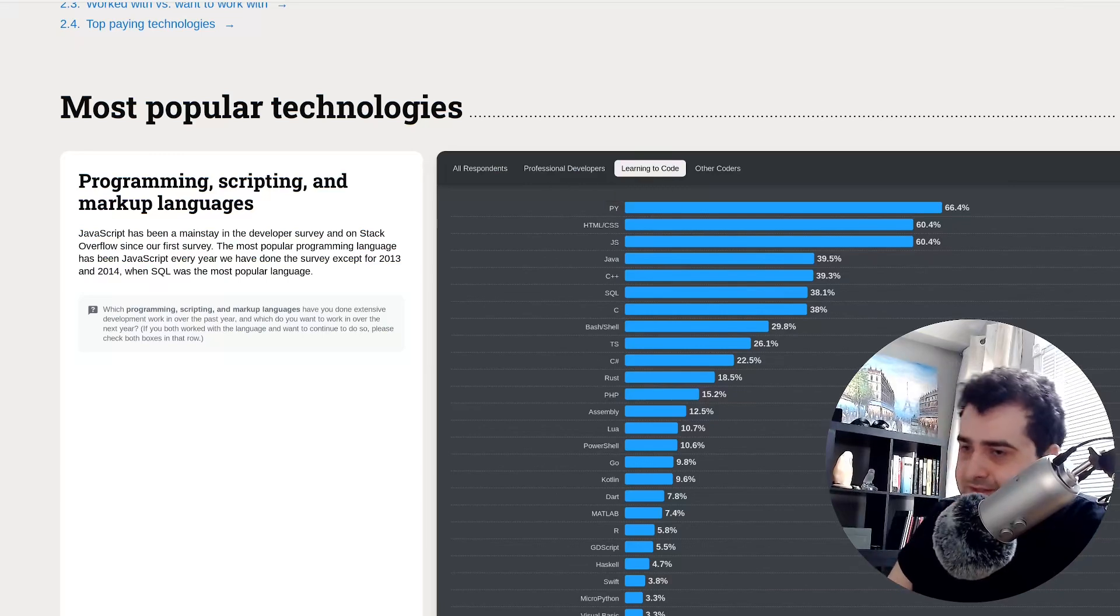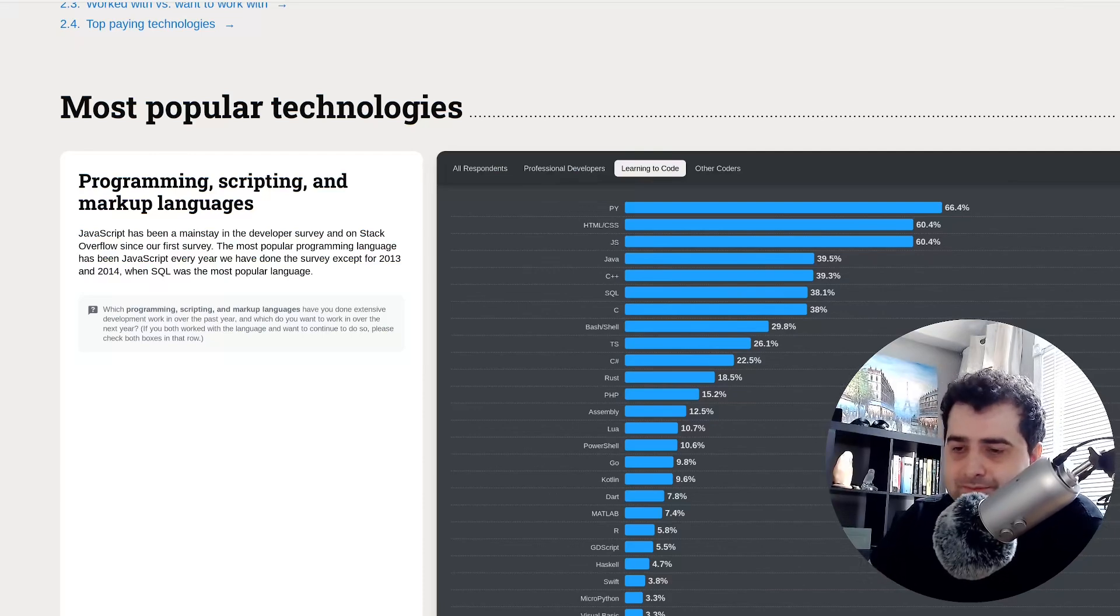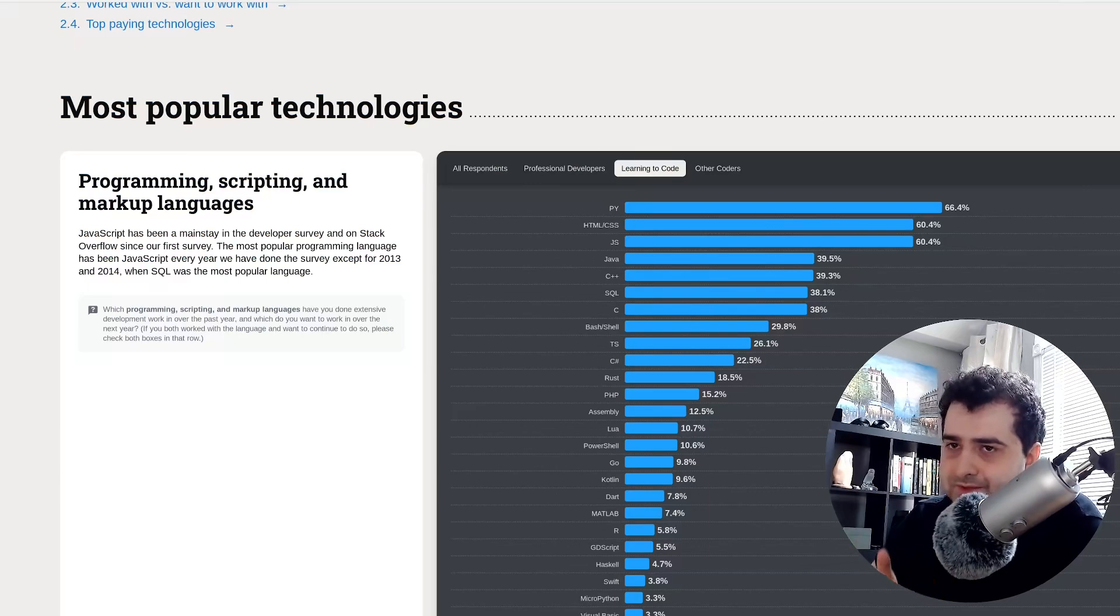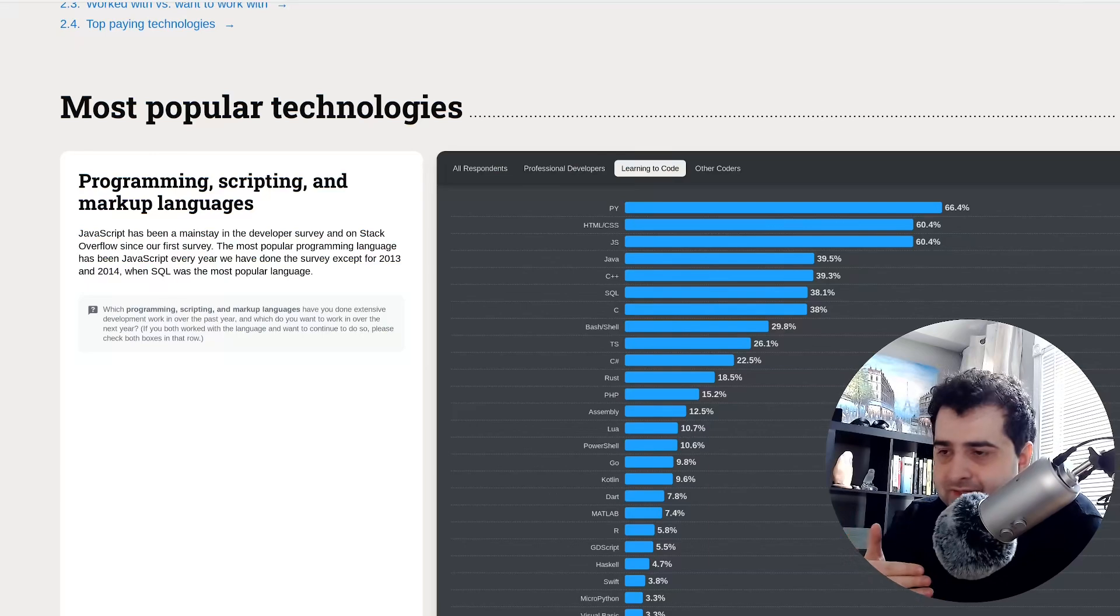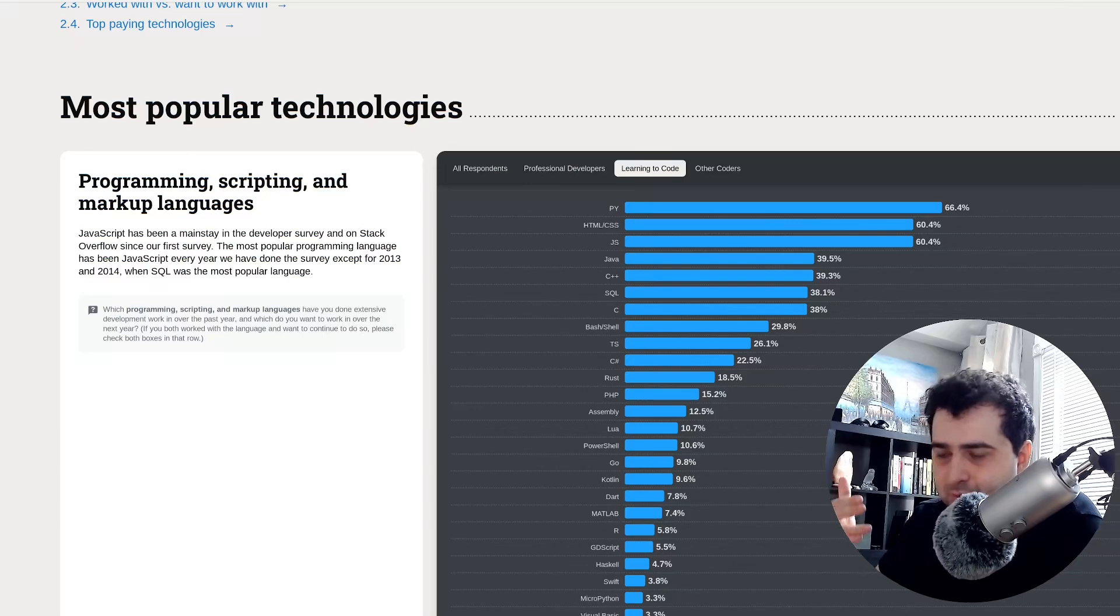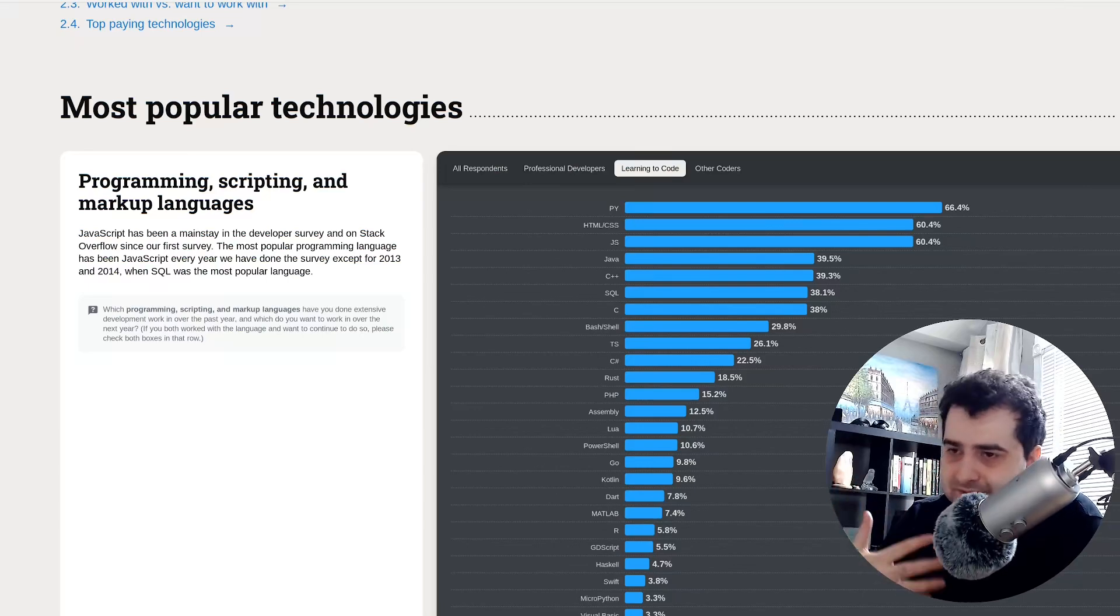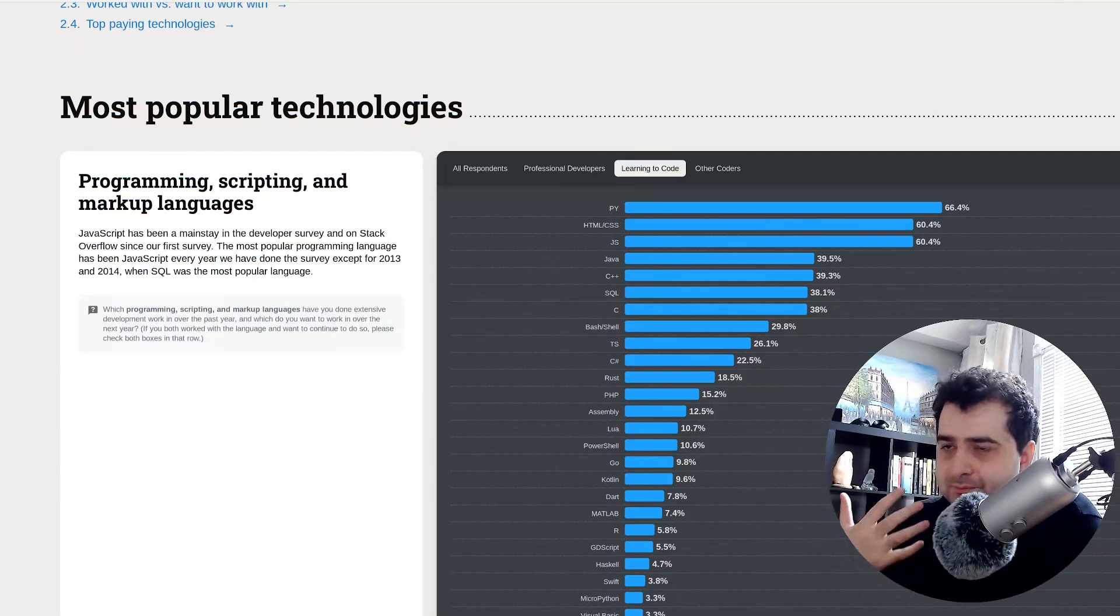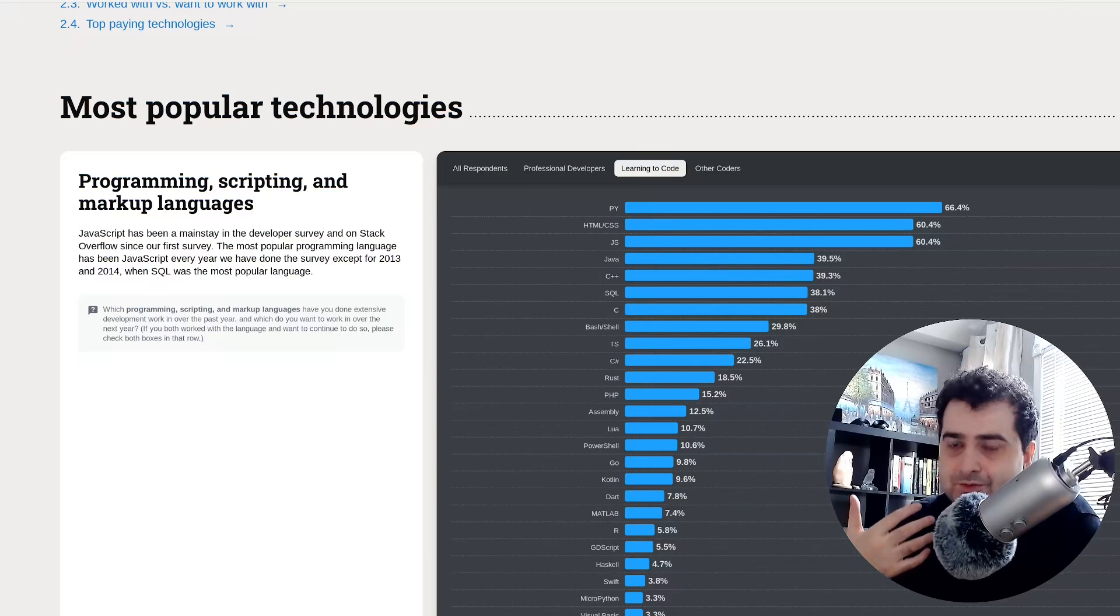And this is actually kind of telling because for whatever reason, people who are just getting into coding, people who are just learning how to code, they tend to use Python. And this is kind of counterproductive to what is actually required in business. Because in business, what are most developers paid to do? Most developers are paid to write web applications.